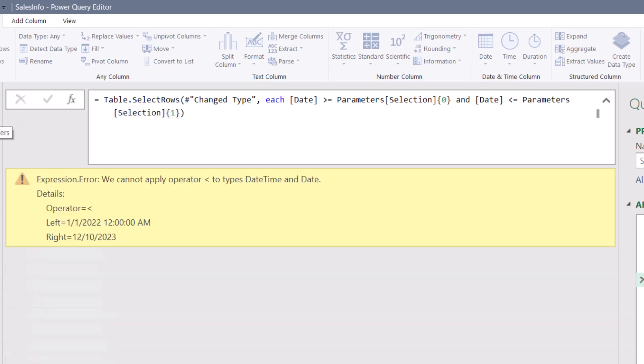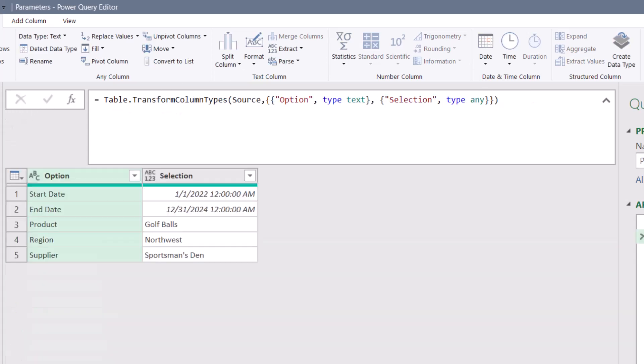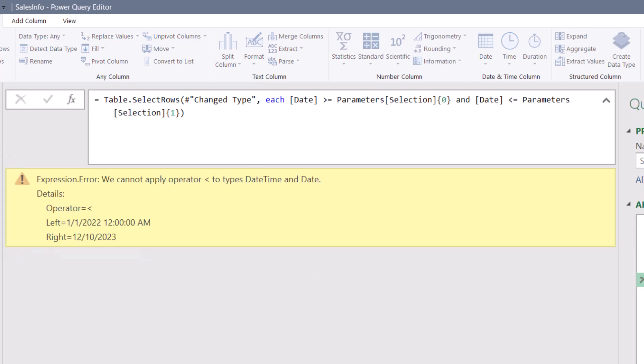we get an error. Because if you look back at the parameters table, this column, which is set up as any, doesn't understand that those first two entries are dates. So when we try to feed those into the date filter, there's a data type mismatch.